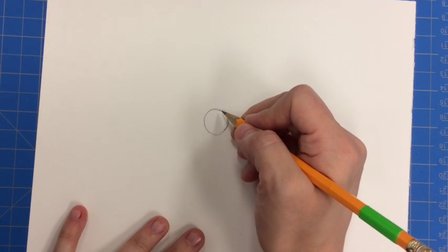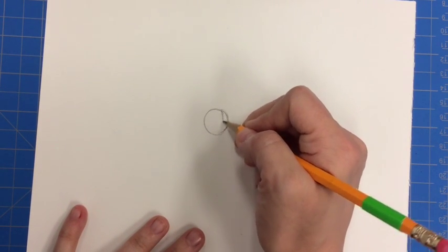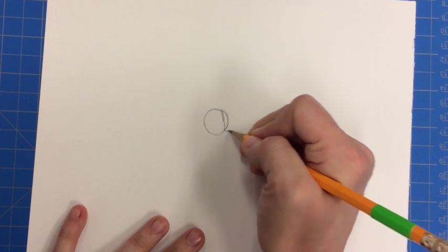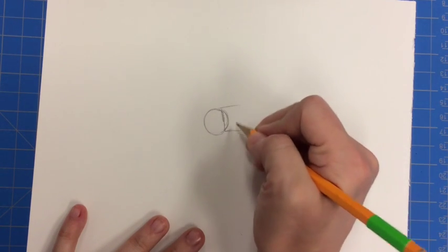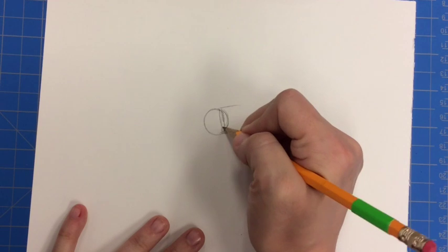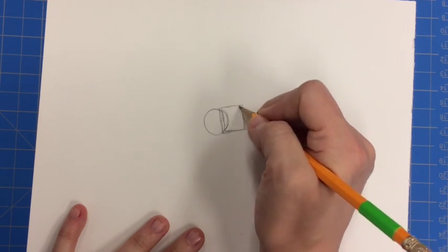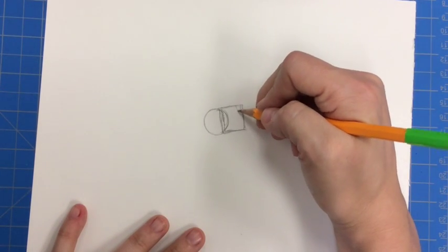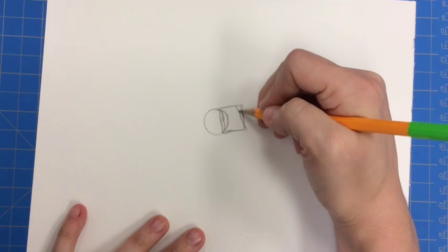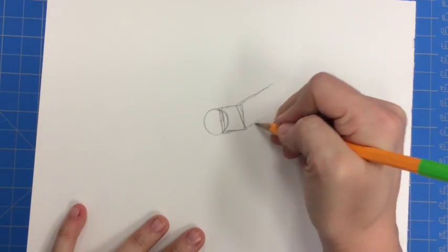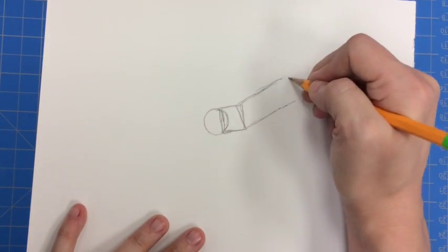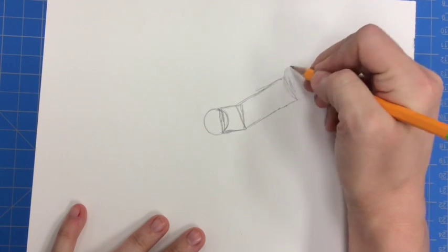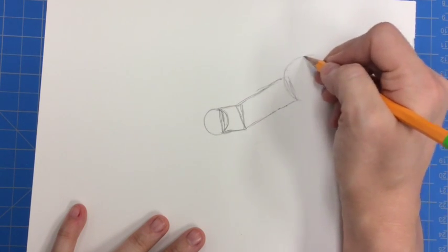And then next to that, like I said, I saw a square that overlapped. I saw an angled rectangle. I saw a larger circle.